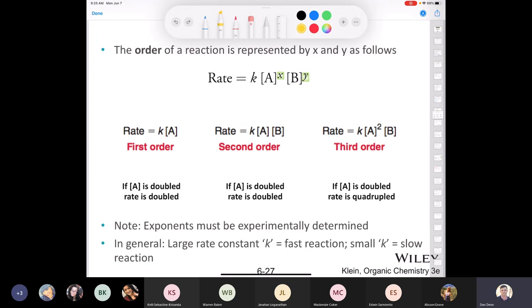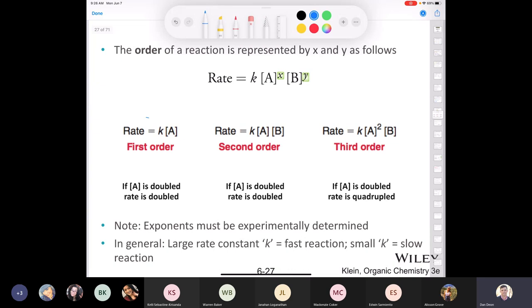If the rate is equal to k multiplied by the concentration of only one reactant, to the exponent of one — which is implied — we call that a first-order reaction. What would happen if we doubled the reactant concentration? The rate is going to double. If your rate equals k times 1 molar, where k is 1, your rate equals 1. If you change the concentration to 2, your rate doubles. Makes sense.